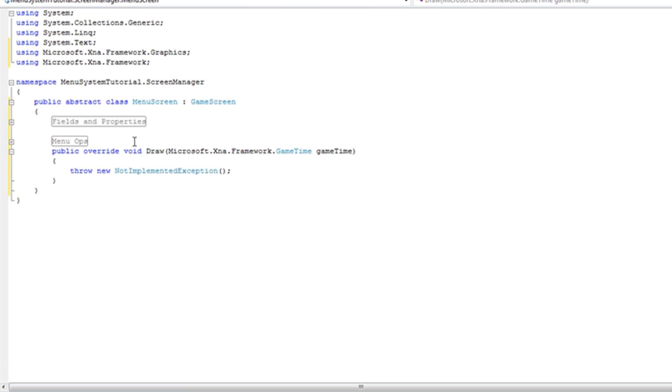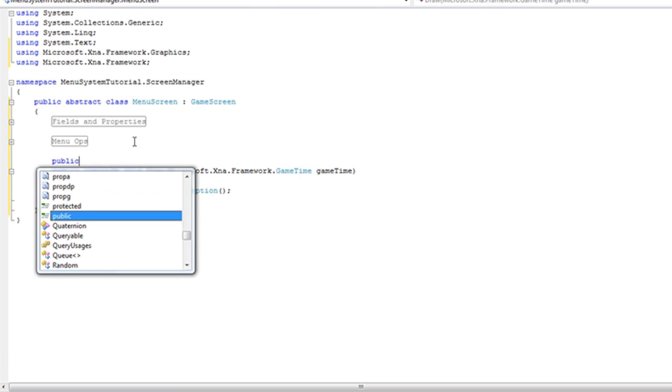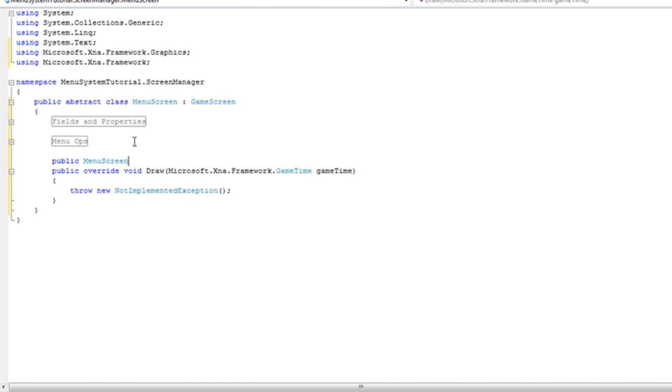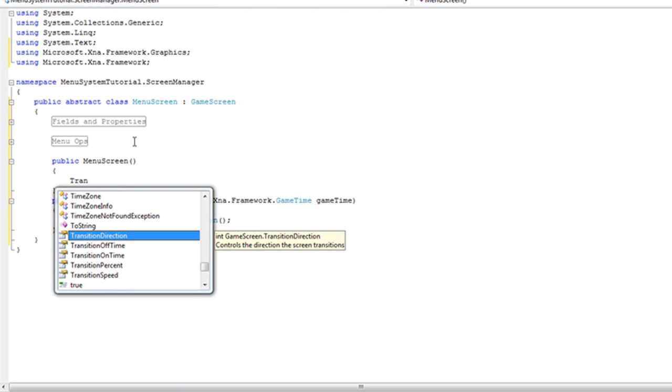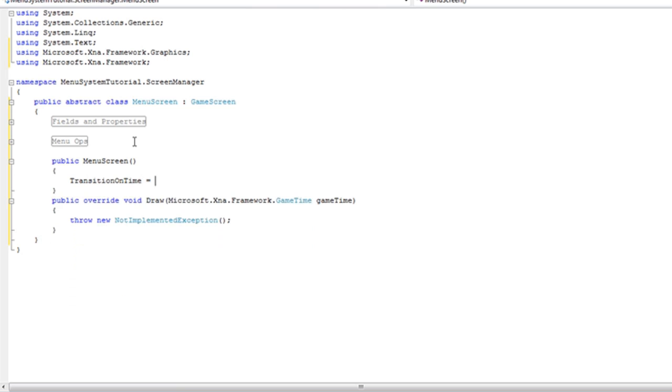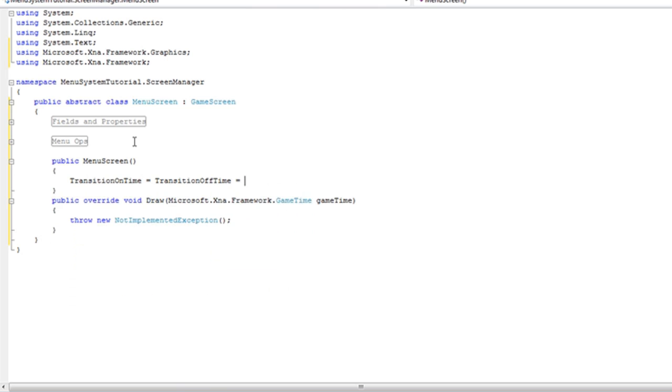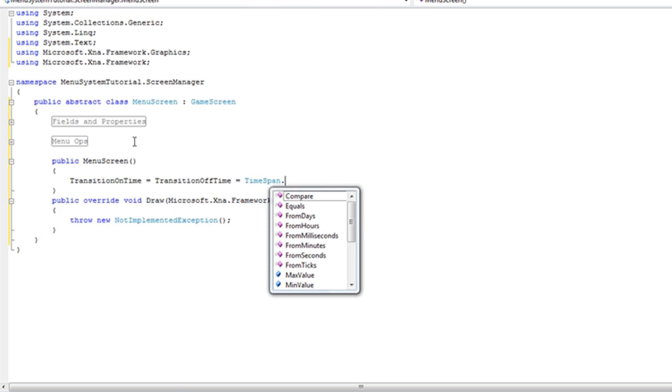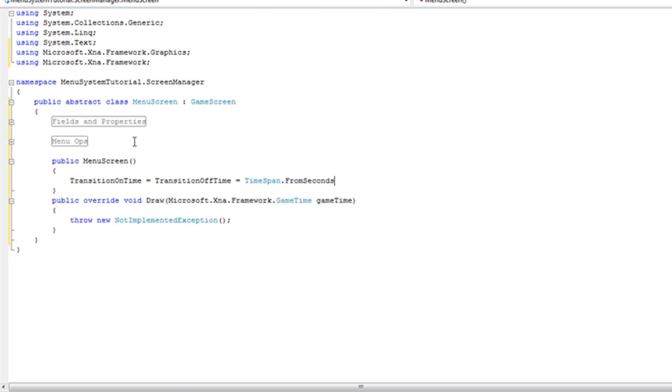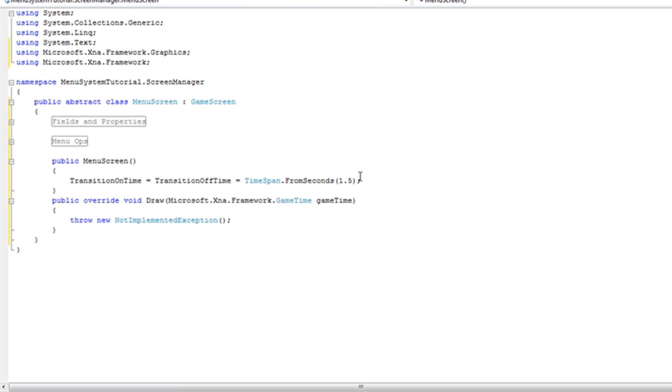Now for the constructor it's totally up to you. If you want to have the menu screen take over on some stuff you can use it here. I like to have the transition on time and off time taken care of in this method. And now I like to set it at 1.5. If for some reason I want a different menu to have a different transition I can do that in the implemented constructor instead of just deleting this and leaving it blank. Because that way I need to set it for every single derived menu screen.